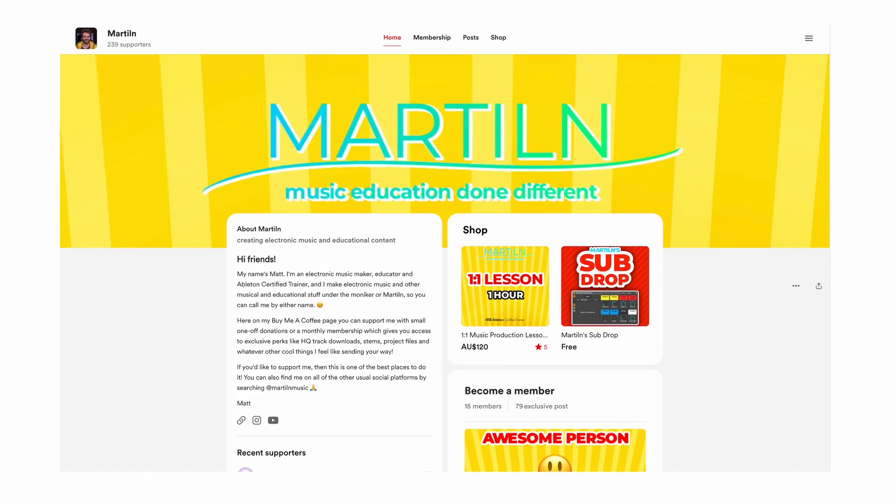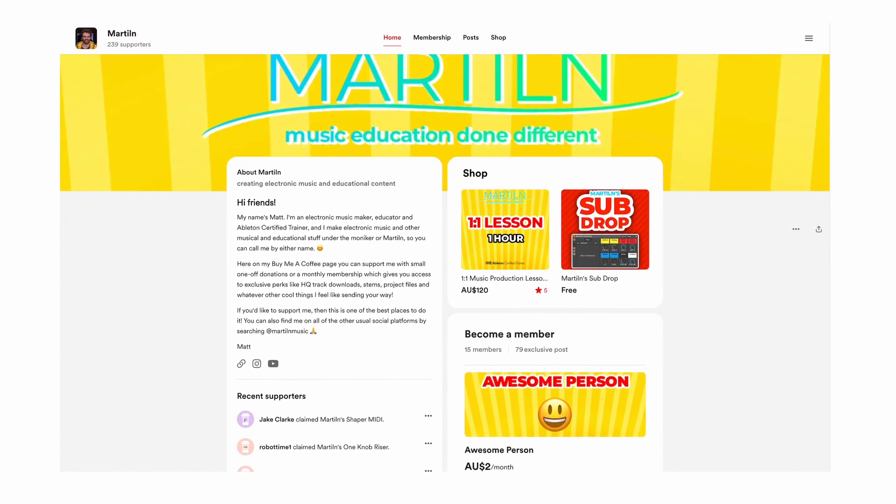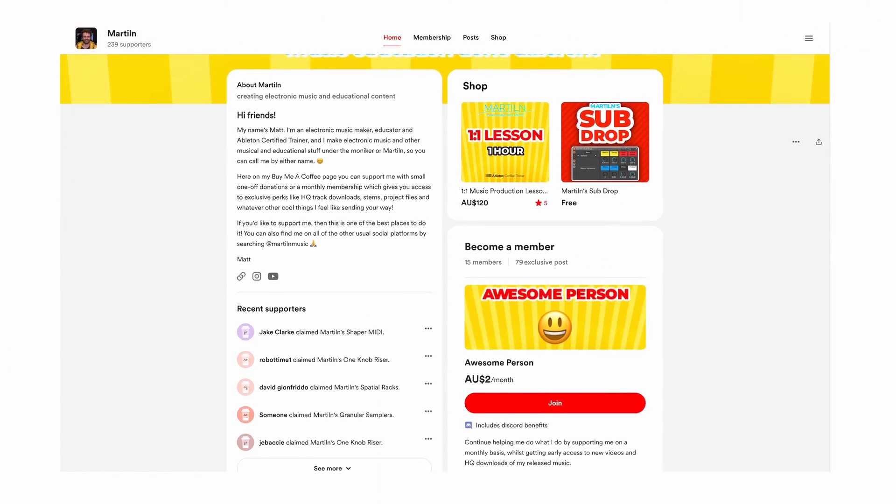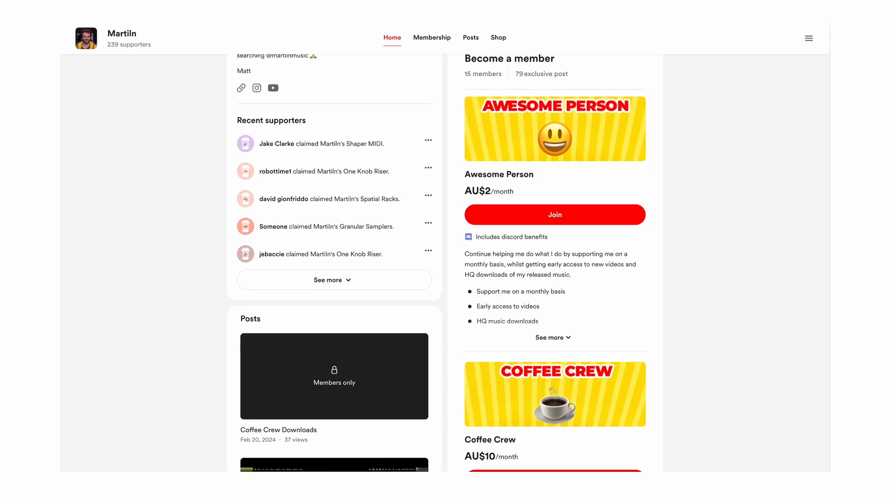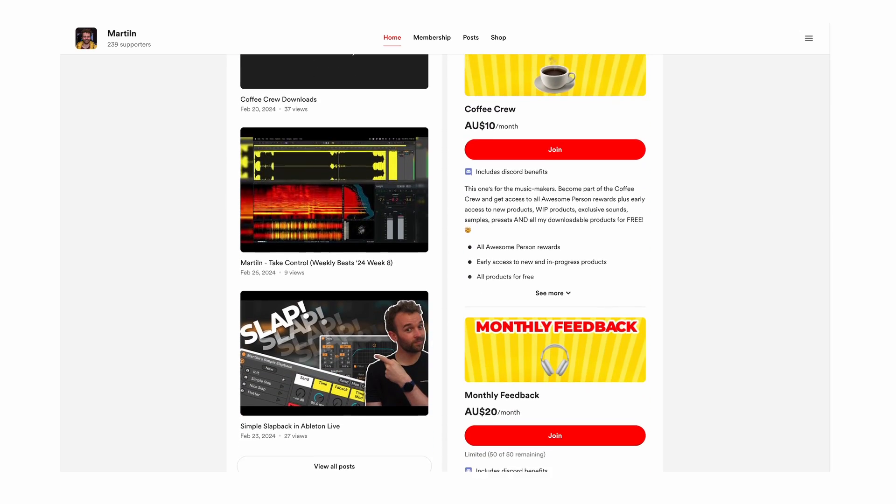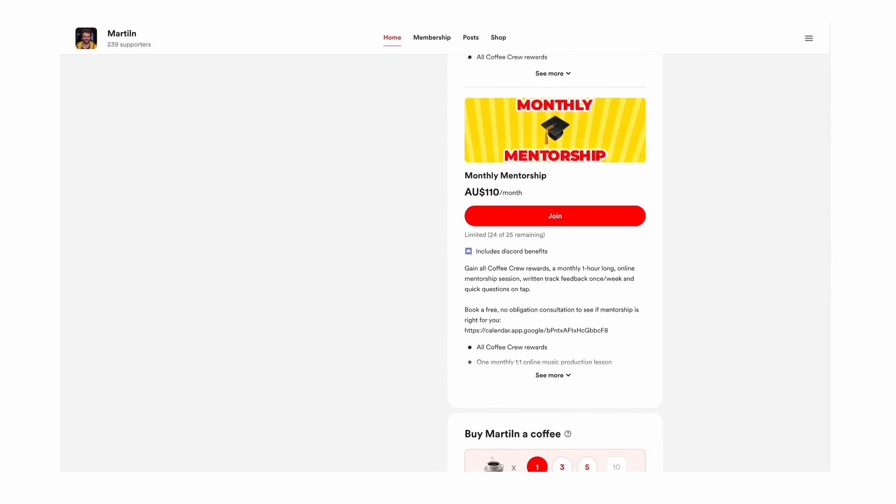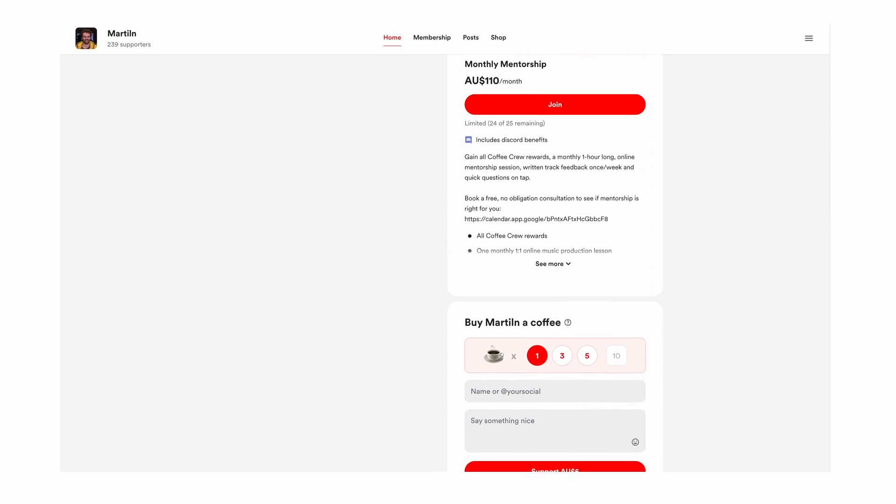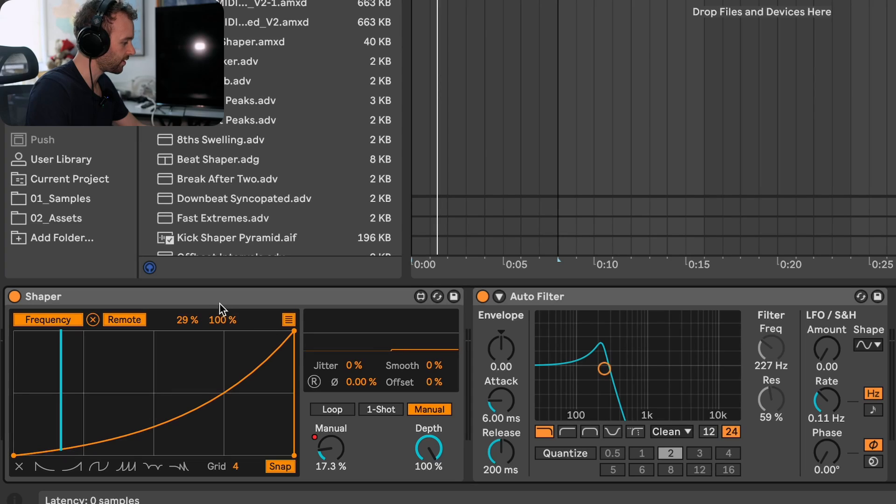By the way, if you're enjoying this video so far I'd love to invite you to leave a like down below, subscribe if you're new, and if you're really enjoying my content why not consider supporting me by heading on over to my buy me a coffee page where you can support me by buying me a coffee, getting some cool things from my shop, or becoming a member to support me on a monthly basis and get some really awesome things in the process, all the way up through to monthly one-on-one mentorship sessions. You'll find a link to my buy me a coffee page down below.